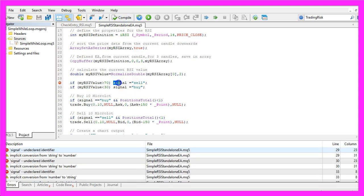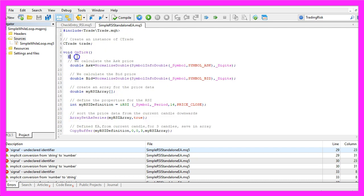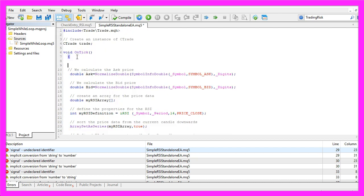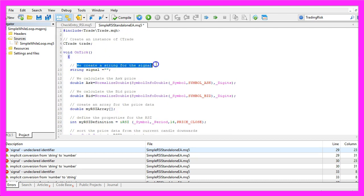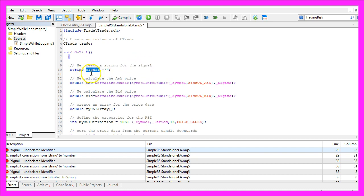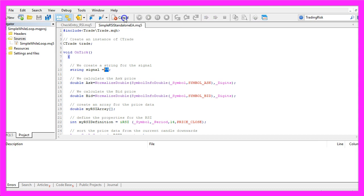I made a mistake. Let's go back to the beginning of the file. Of course we need to create a string for the signal before we use it. That's also named signal and we don't assign an initial value here. Let's click on the compile button again.